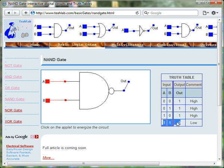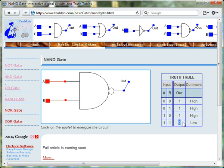Hence, the only time the output of the NAND gate is 0 is when both input A and input B are 1.